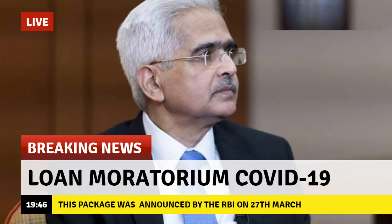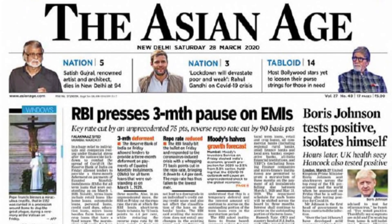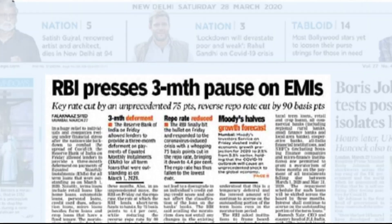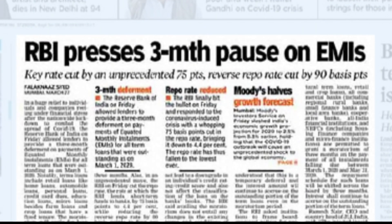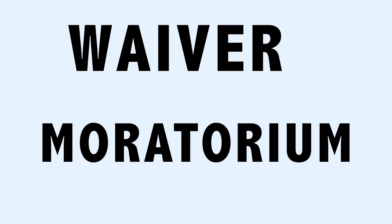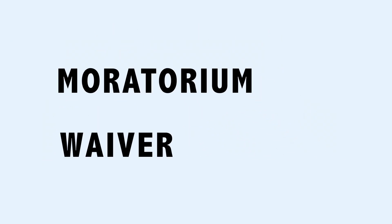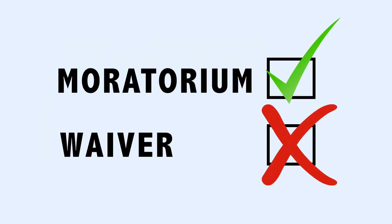In the wake of COVID-19, RBI announced a 3-month moratorium on all term loans as well as working capital facilities. Everyone should remember that this is only a moratorium, not a waiver.